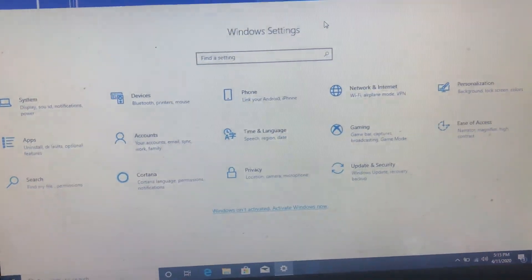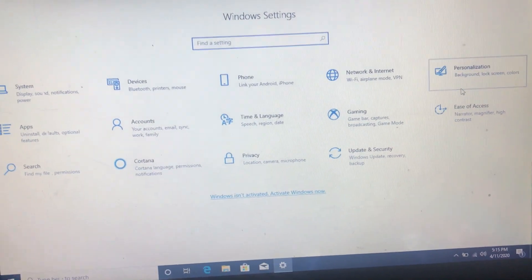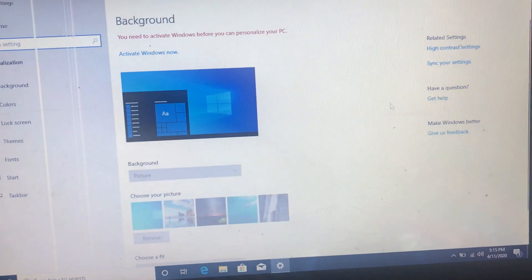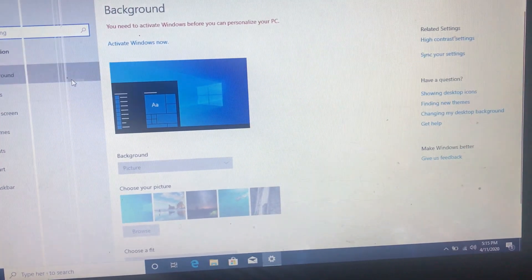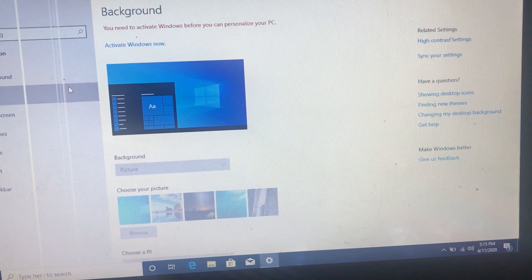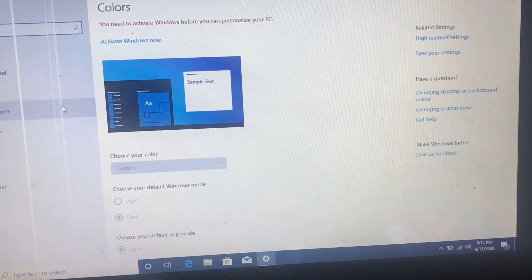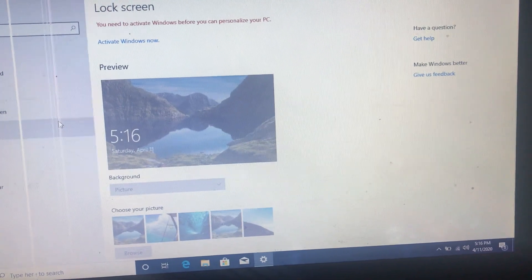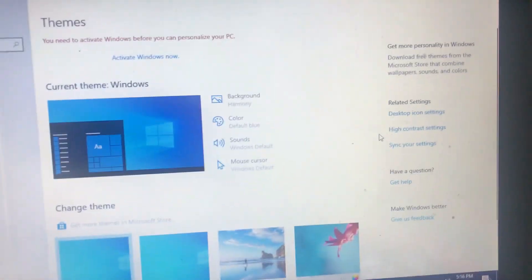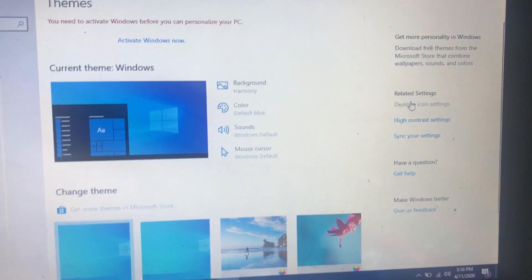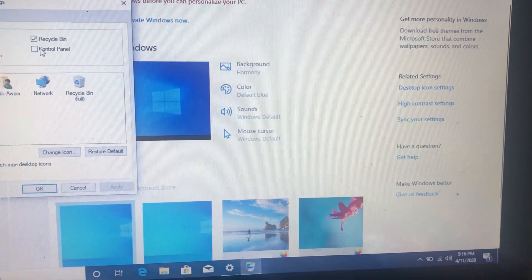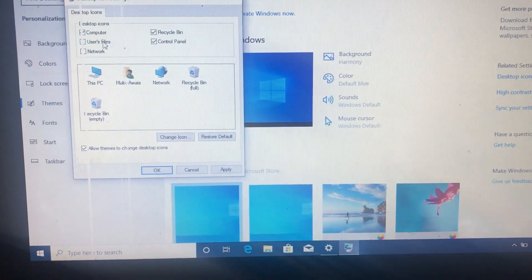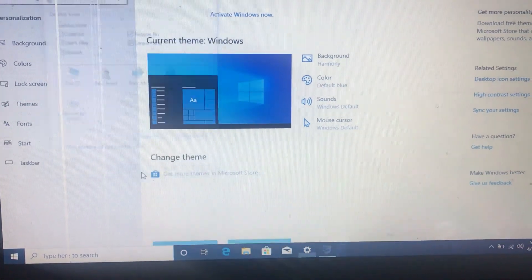If you want personalization, you can show your desktop icons. Now you have to right-click on the screen. Here you can see desktop icon settings. And enable all of them. Click on Apply and OK.